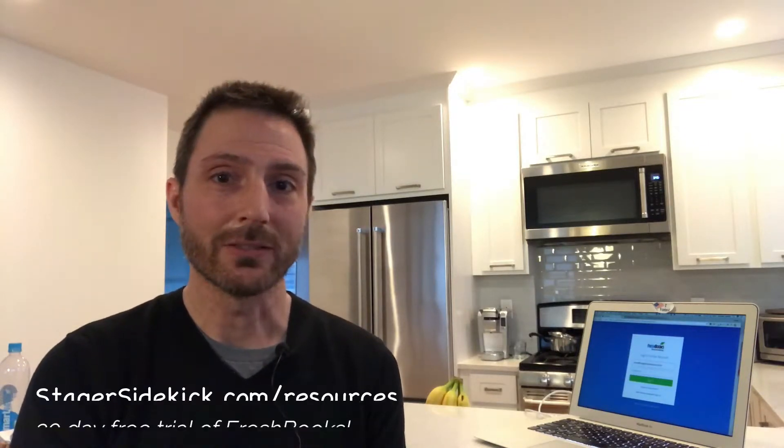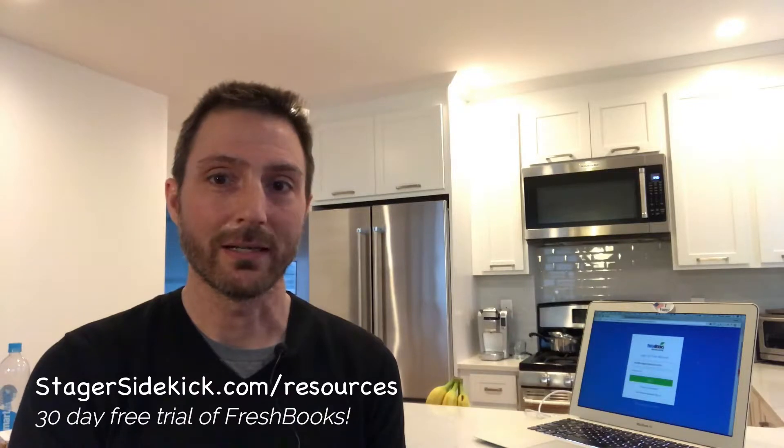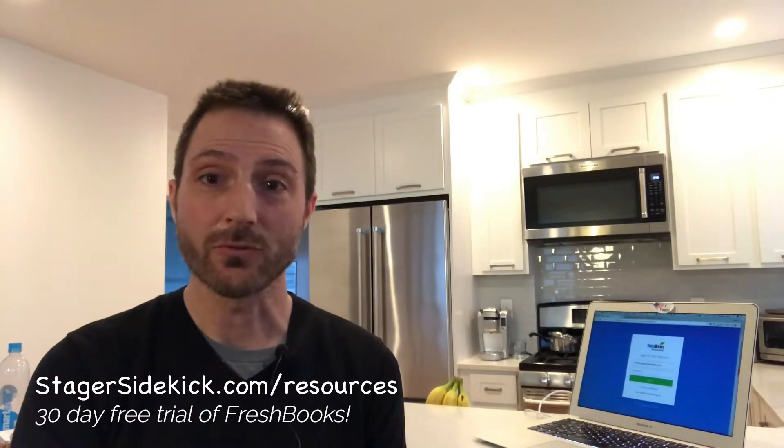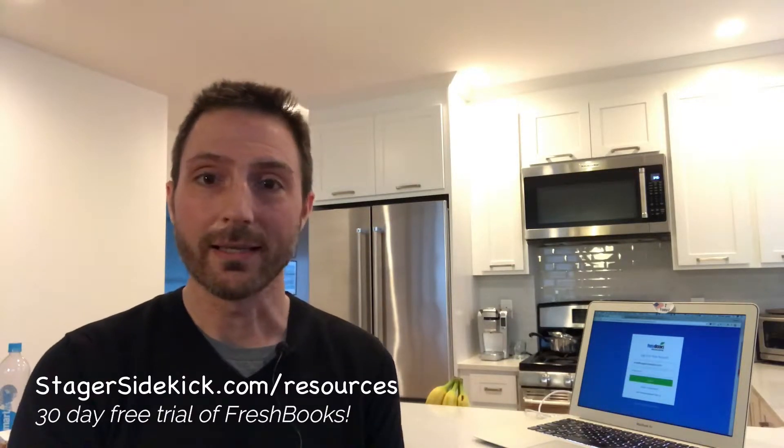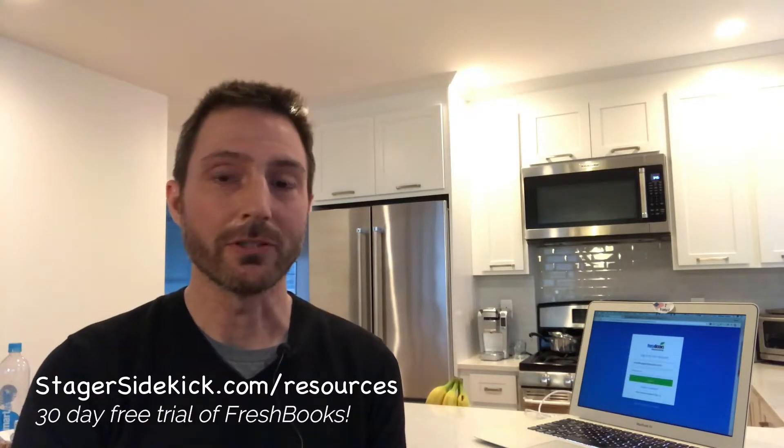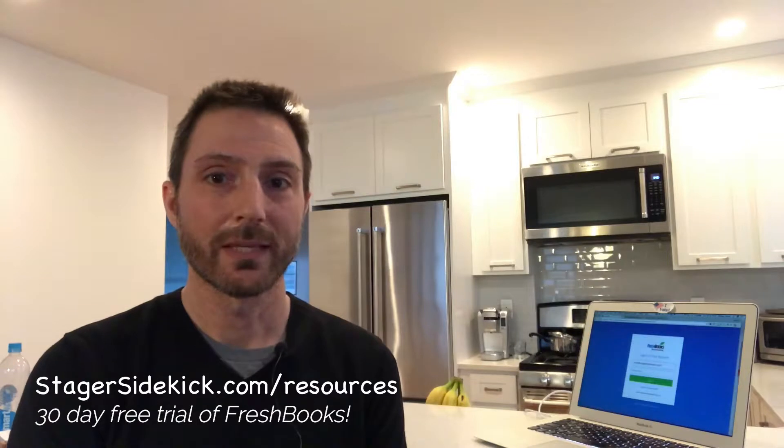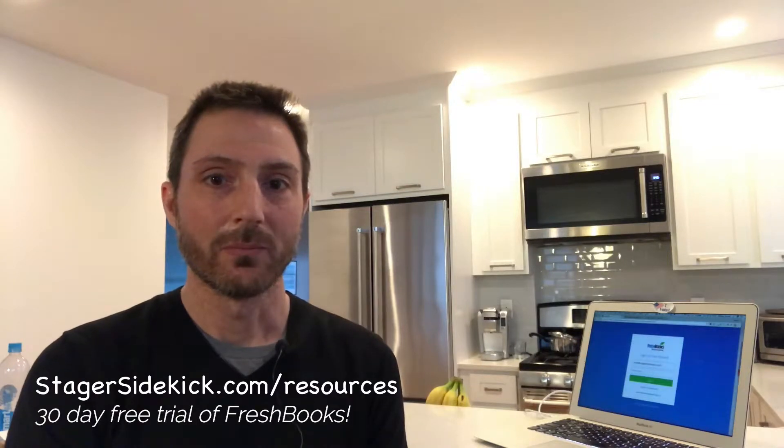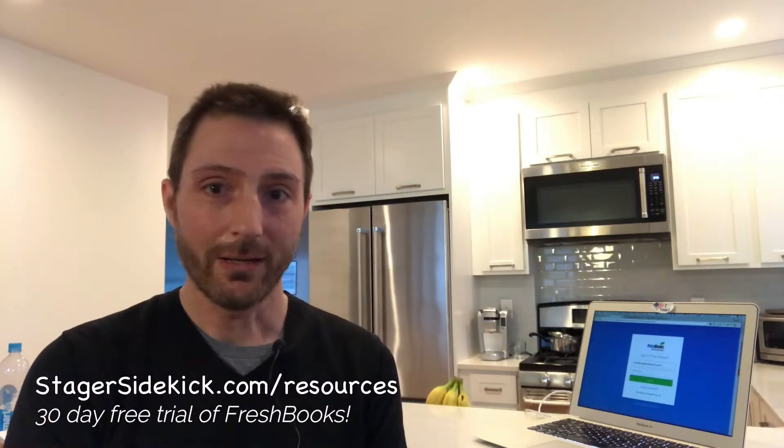Fortunately, FreshBooks is ridiculously easy to use and takes care of all of that for you. So in a minute I'll show you how FreshBooks works and everything that it can do.